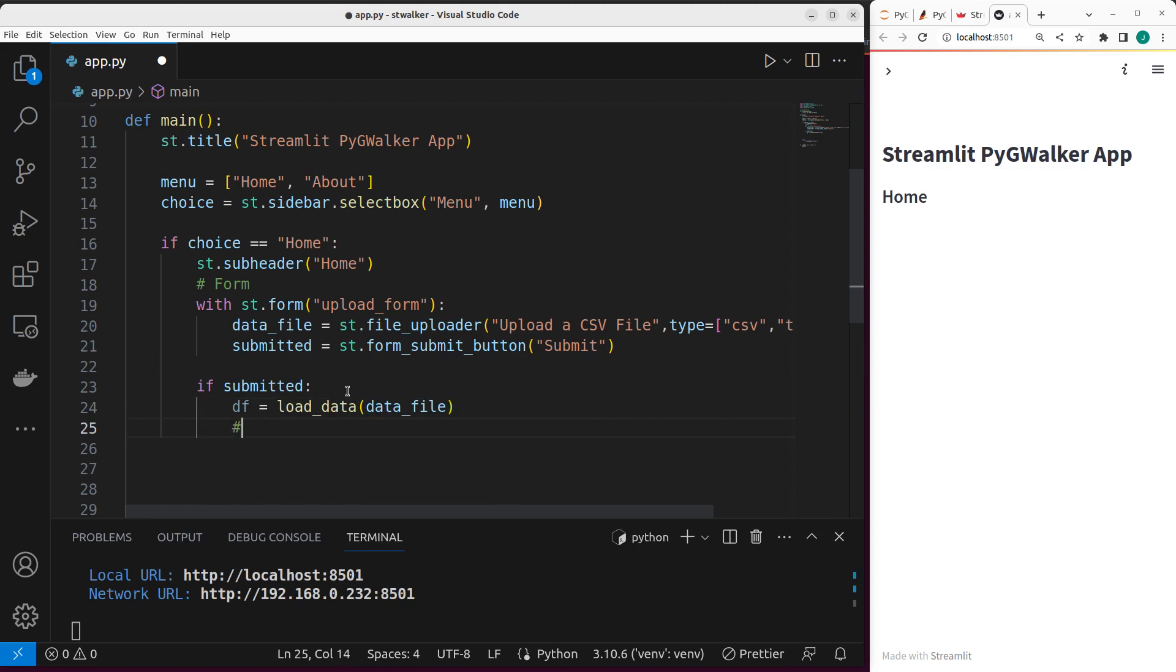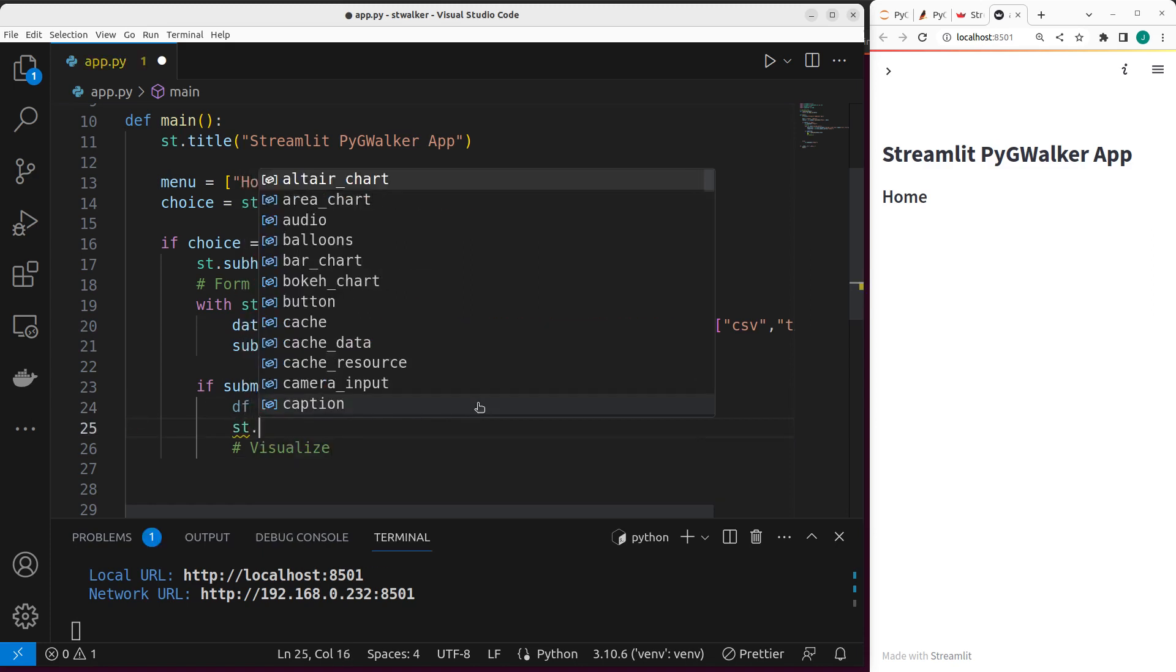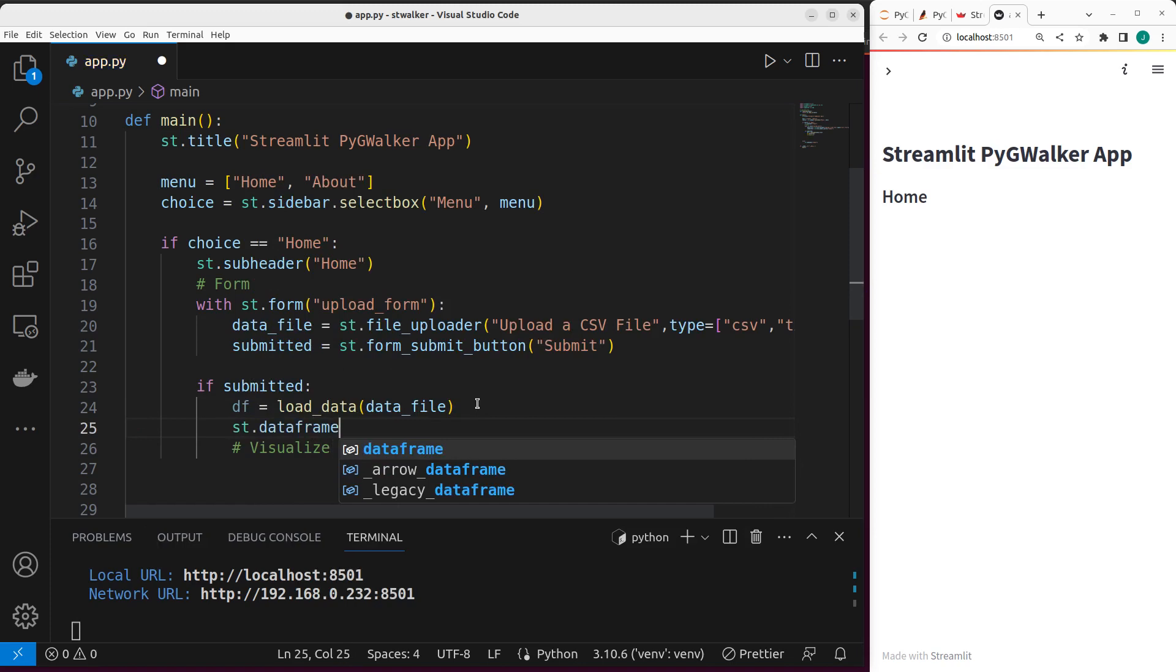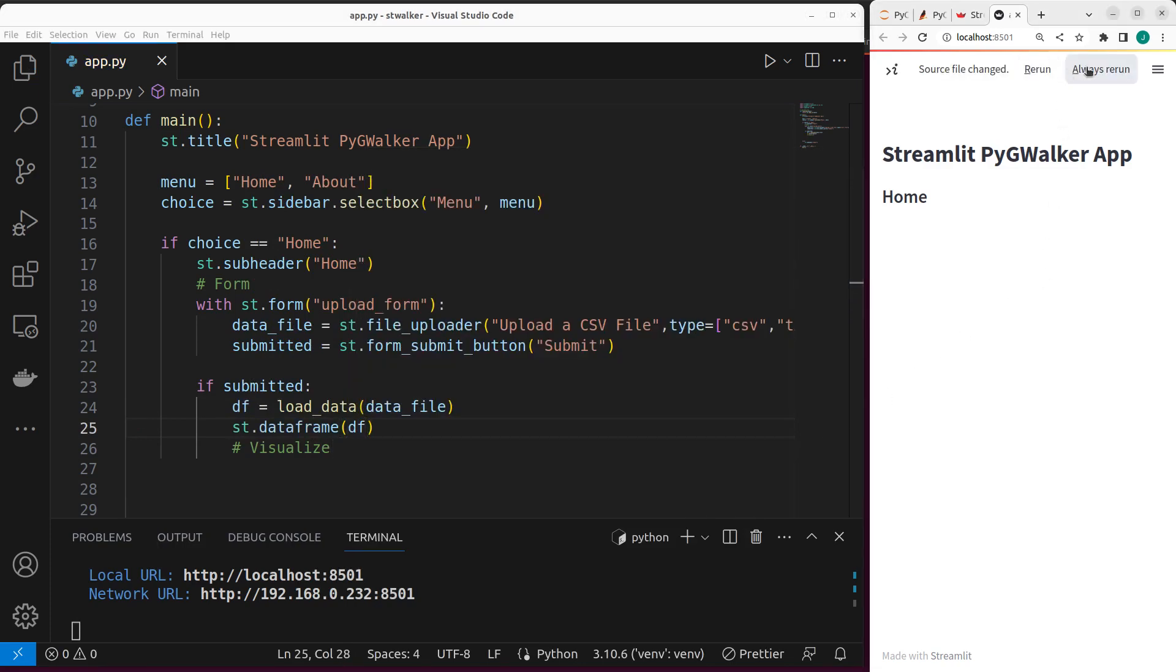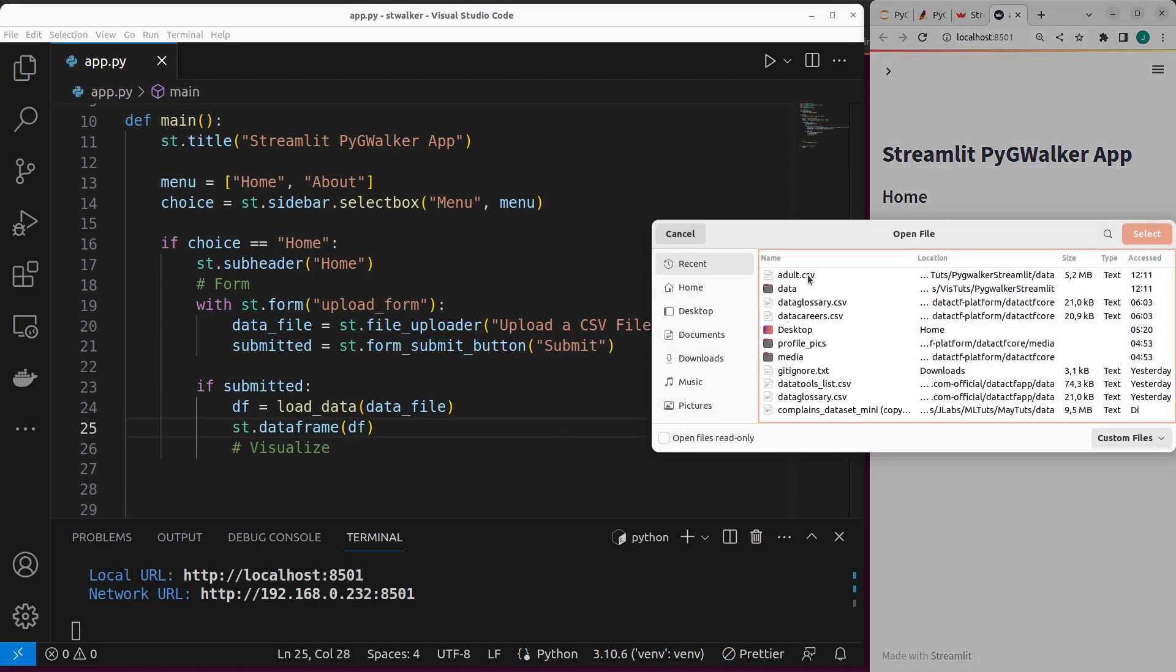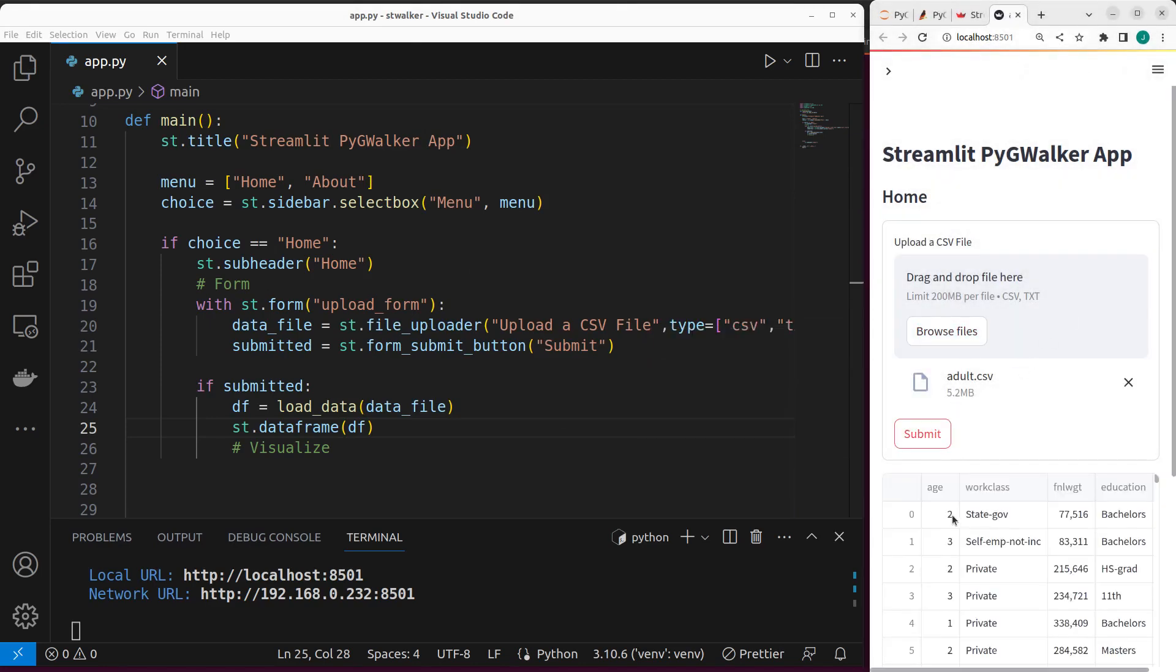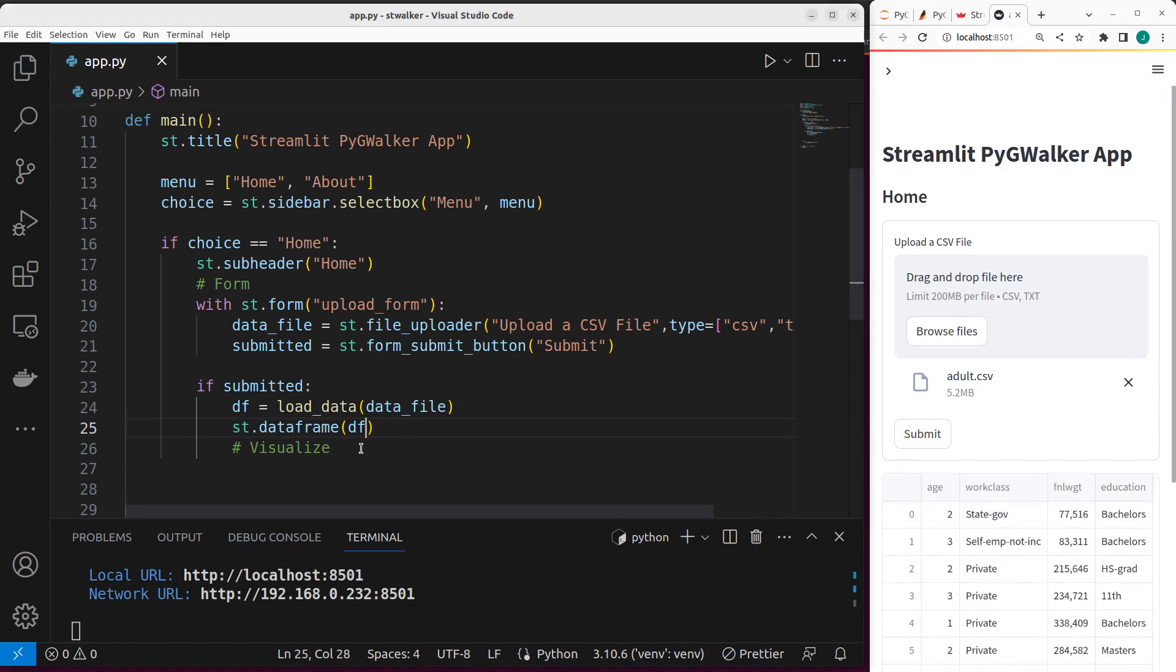Let's apply PygWalker to it. So we want to visualize. First of all, we can actually see this data using the normal way st.dataframe passing df. If I go back here, let's always rerun. We have my file upload here, I can upload my file. And if I go with my submit button, you can see that we have our dataset here, which is very cool. Perfect.